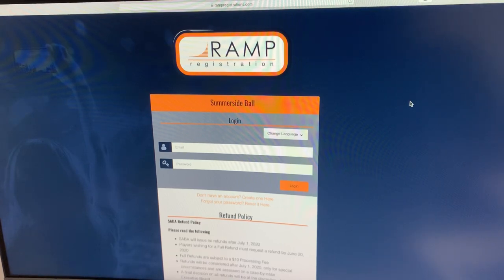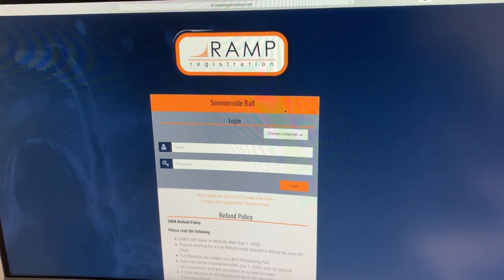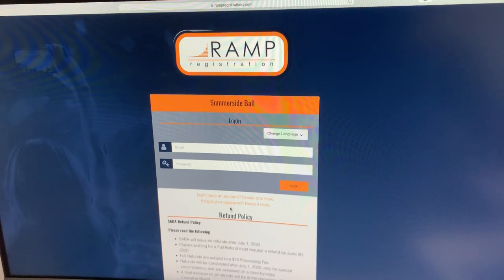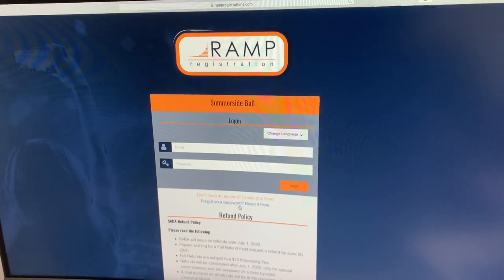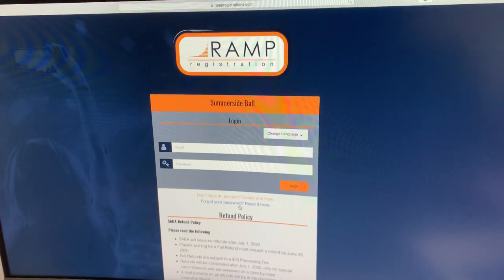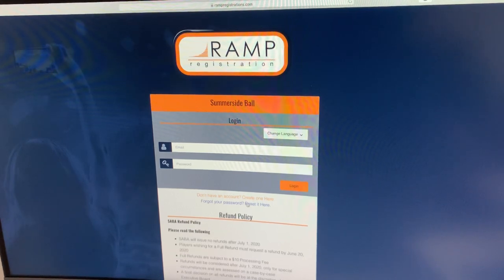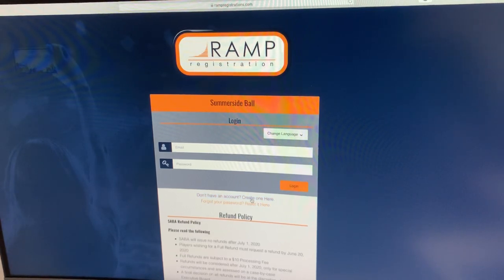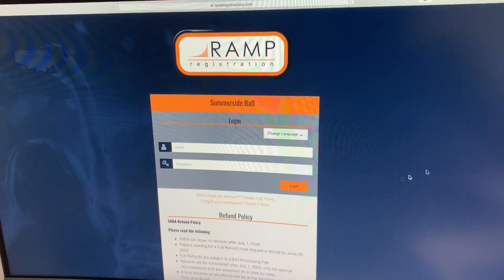If you were a member last year, you should already have a login for this system. If you forget your password, you can simply click here and it will reset for you. If you don't have an account and you're new, you're going to have to set one up. It's pretty simple to do. You're going to hit create one here.